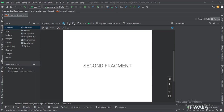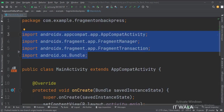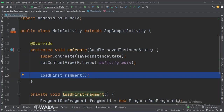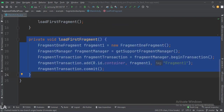Let's see the Java code now. These are the imports. This is the main activity. In the onCreate function, we call the loadFirstFragment function, which loads the first fragment into the fragment container.